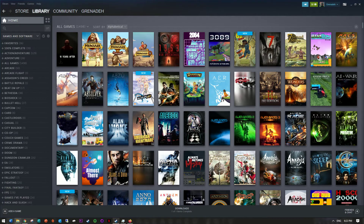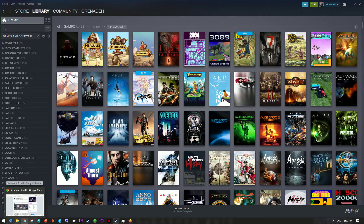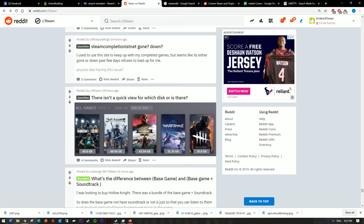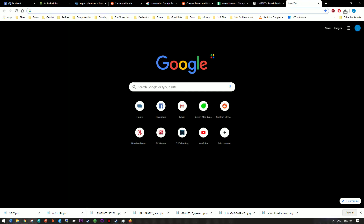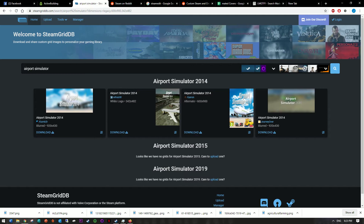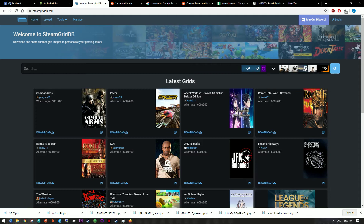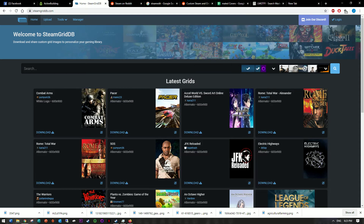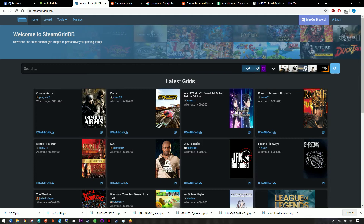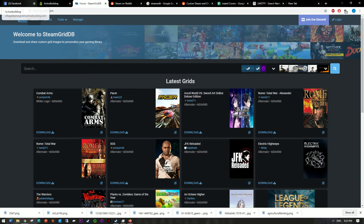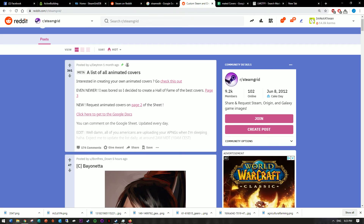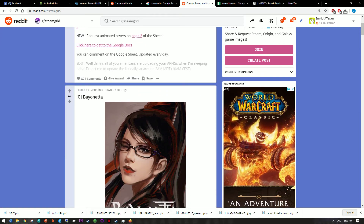Step one: you need to have an icon. In the current version of Steam, the official icon size is 600 by 900 pixels. The best way to get one is to go to SteamGridDB.com, where you'll find thousands and thousands of custom Steam grid icons. Alternatively, you could go to reddit.com/r/steamgrid, which has a lot of the same stuff because people upload to different sites.